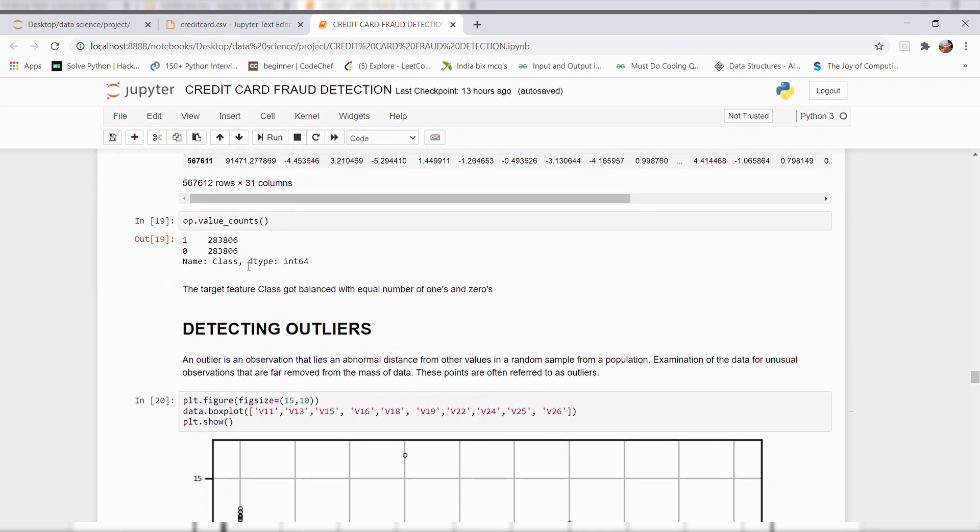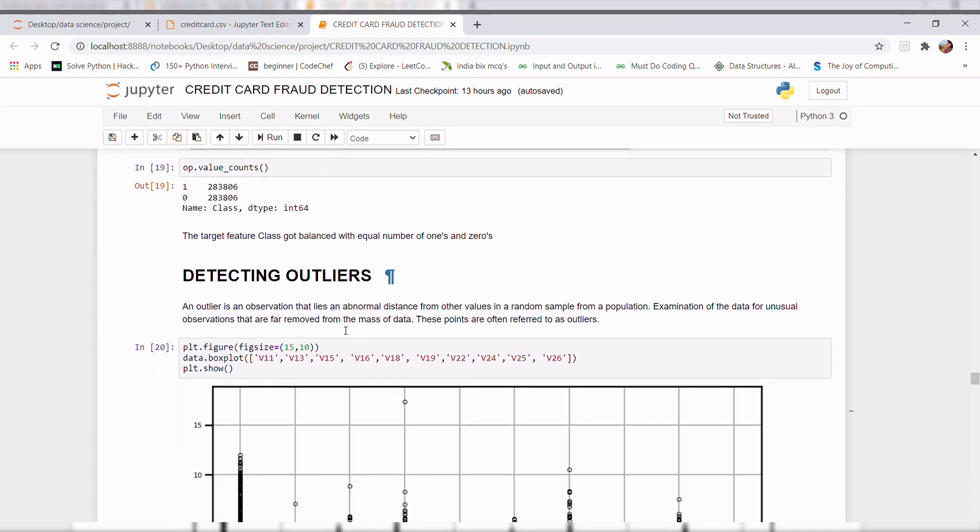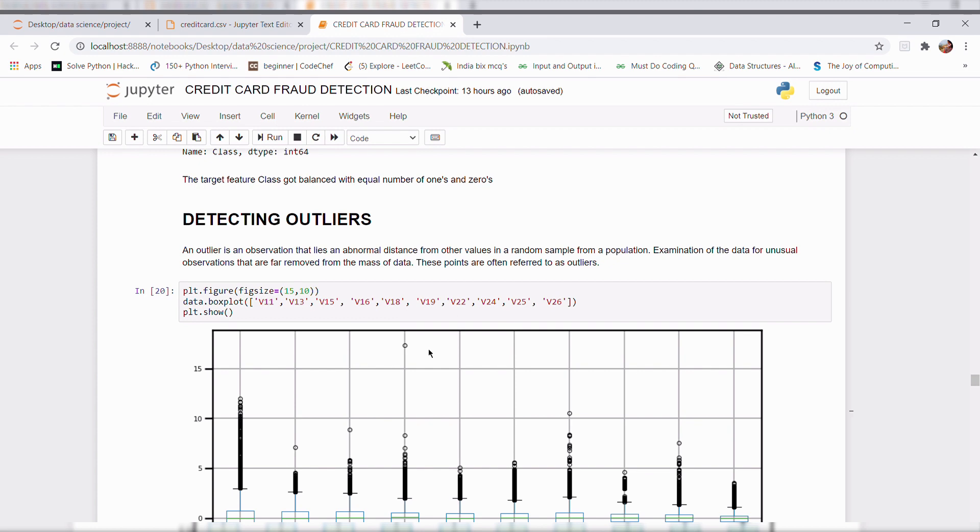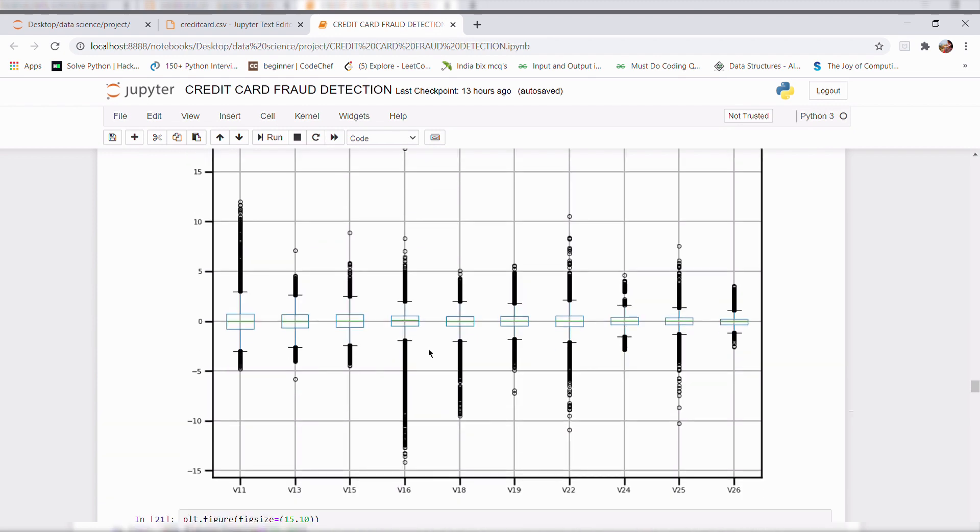And detecting outliers. What is an outlier? Outliers is an observation that lies an abnormal distance from other values in a random sample from a population. I detected the outliers using a box plot